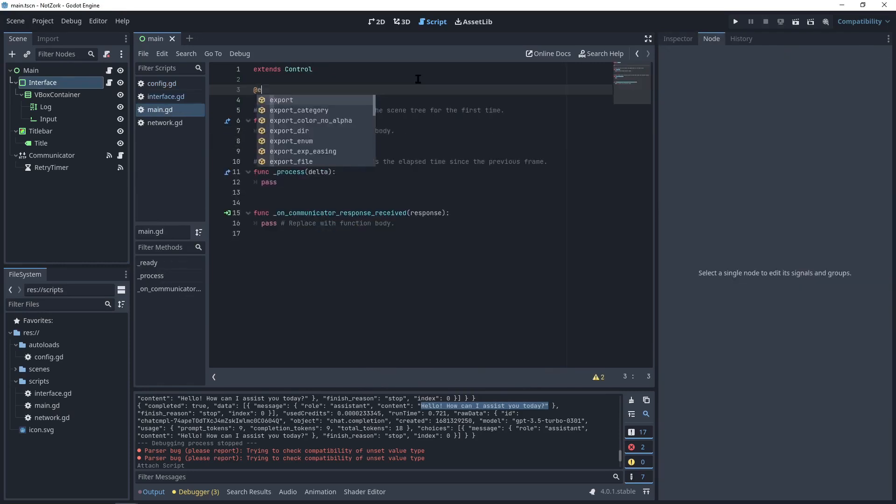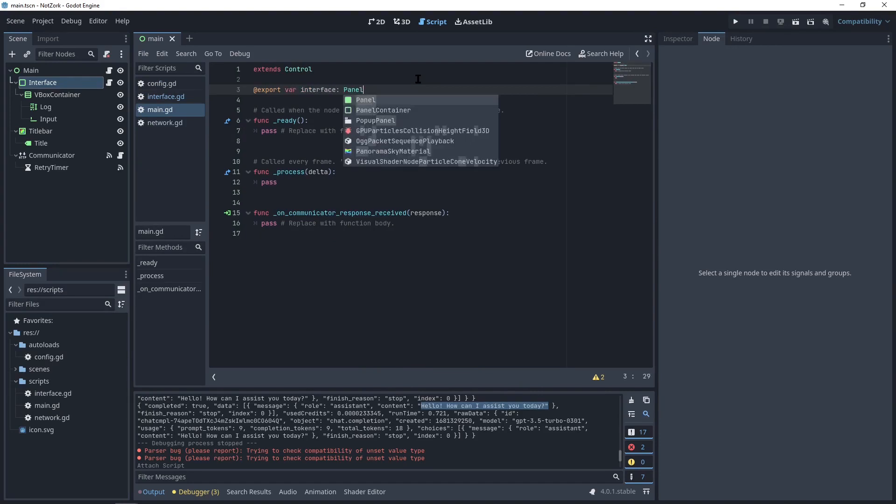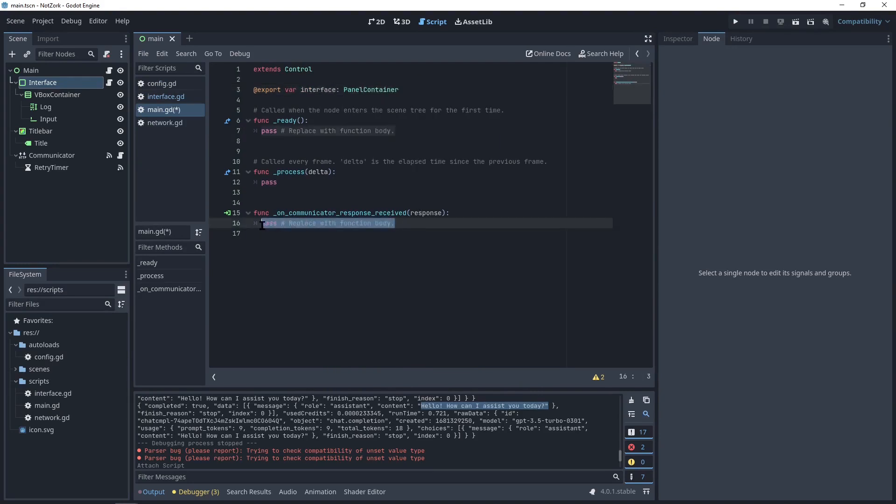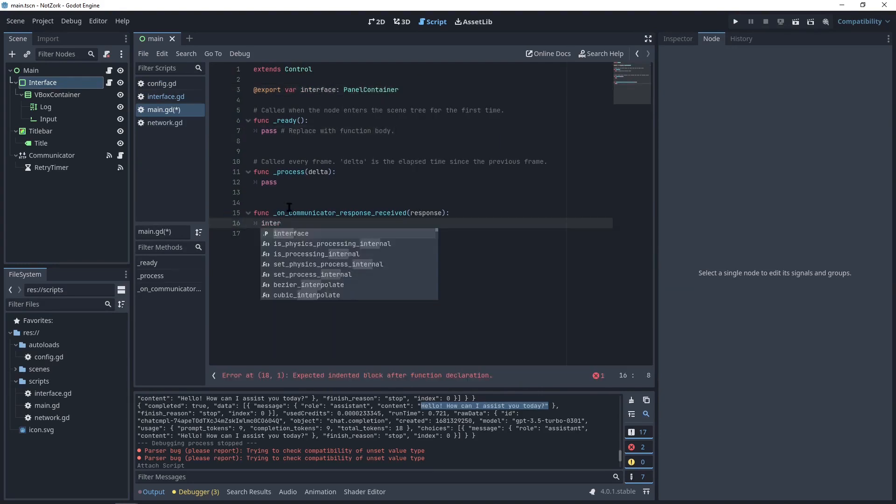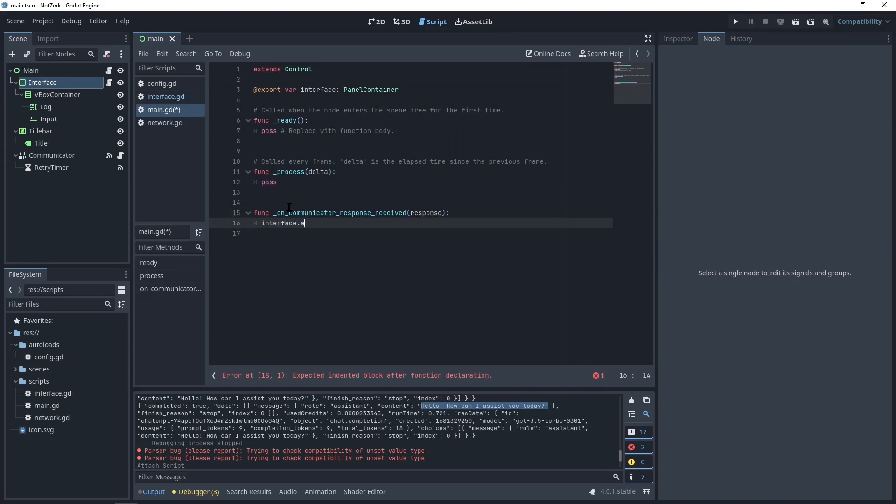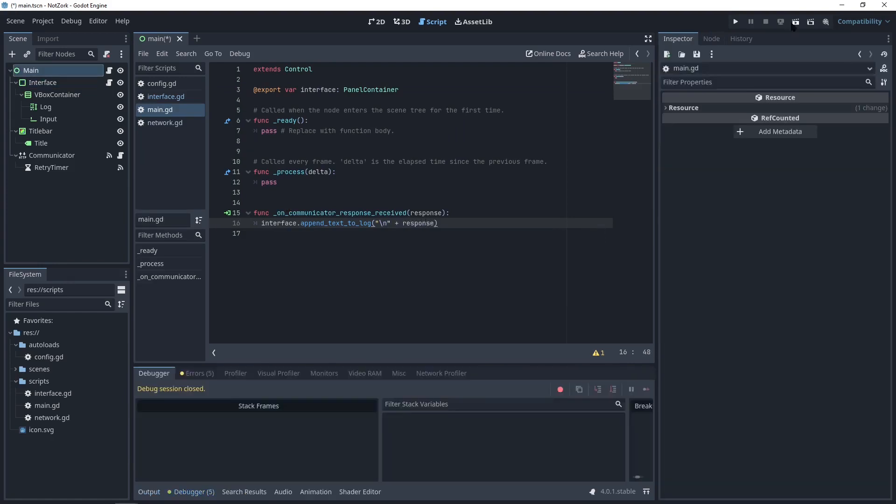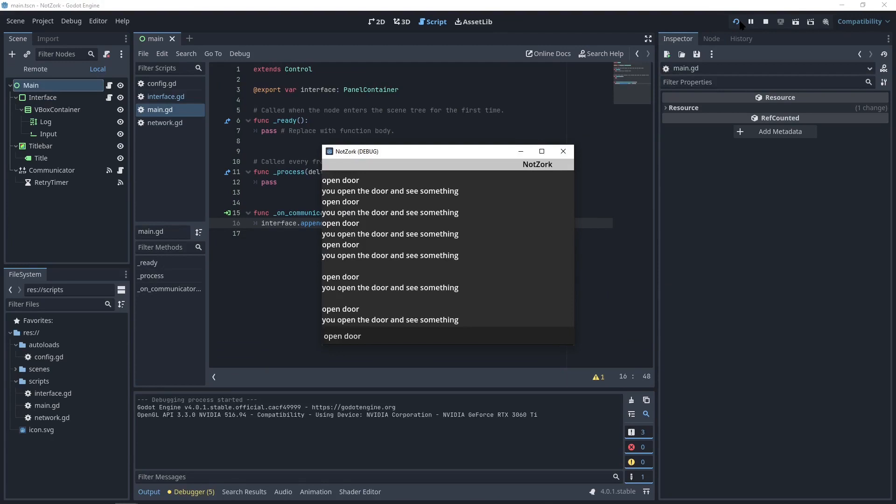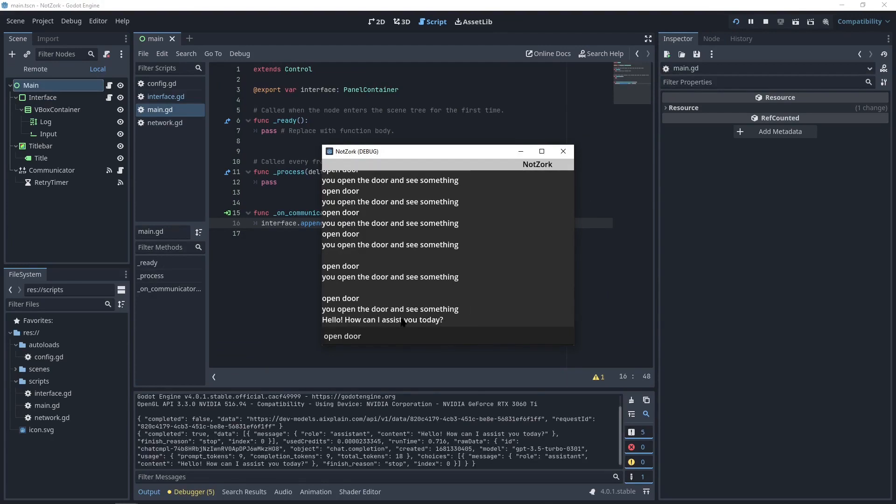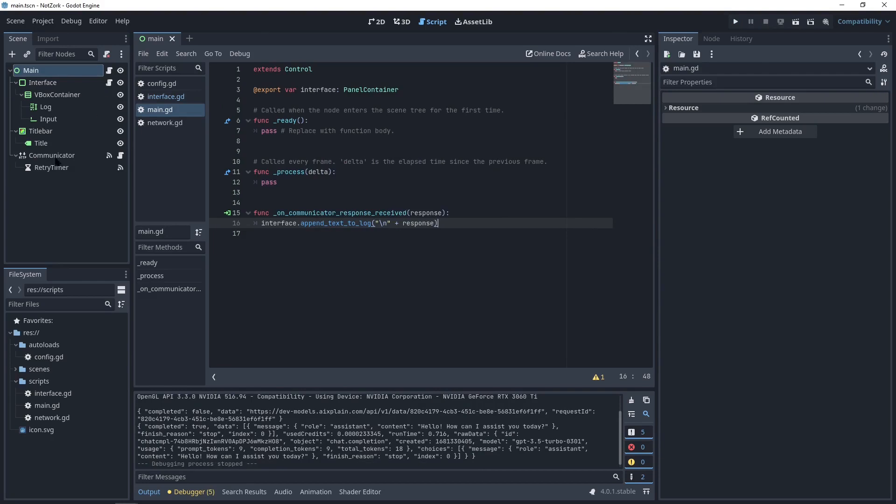In the main script, we'll need a reference to the interface. In the event function, we can call the appendTextToLog function and add the response followed by a new line character. Let's give it a try. Here you can see the response.